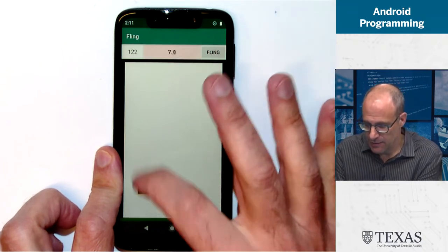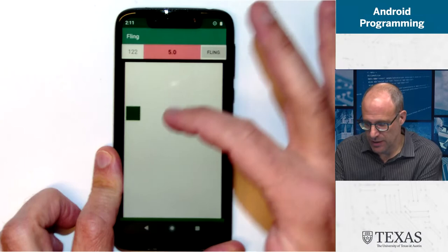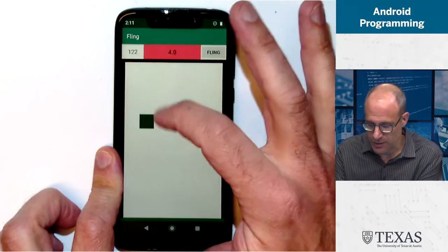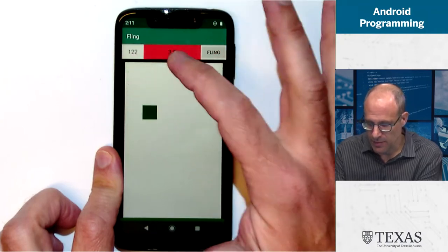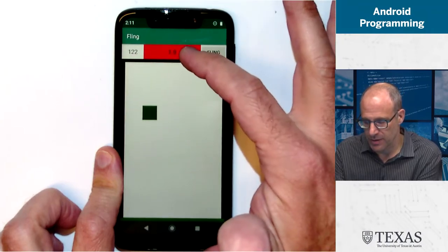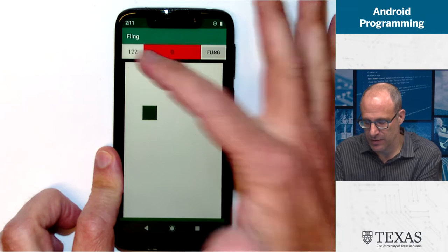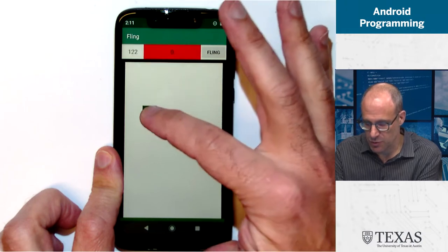And again, with eight seconds, it's pretty easy. And however many tenths of a second you have left, that goes to your score.